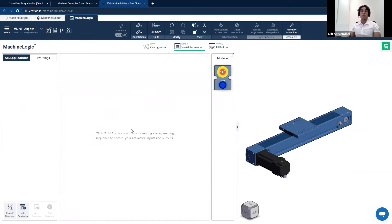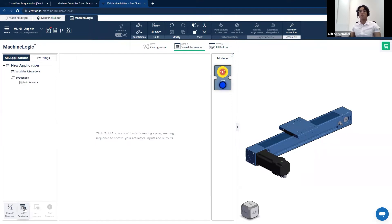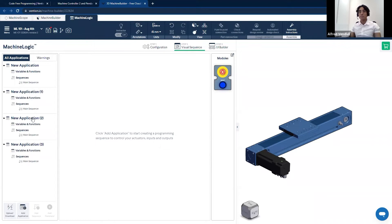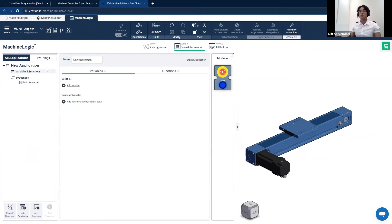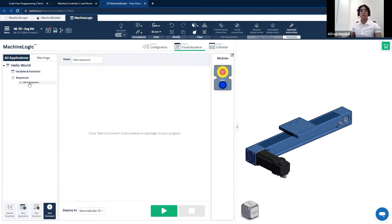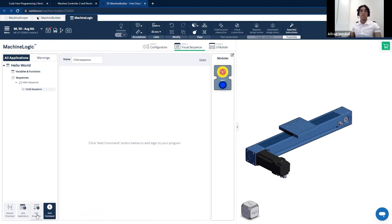Now that the linear actuator is fully configured, I can move to the next step: the visual sequence. The visual sequence is essentially where your programming happens. I'll start by clicking on add application. An application can be thought of as machine logic's version of a program, and you can add multiple applications within your design. There are two types of sequences: the main sequence, which is analogous to the main function in other programming languages and where you assemble your program, and child sequences, which are like functions called within the main sequence.